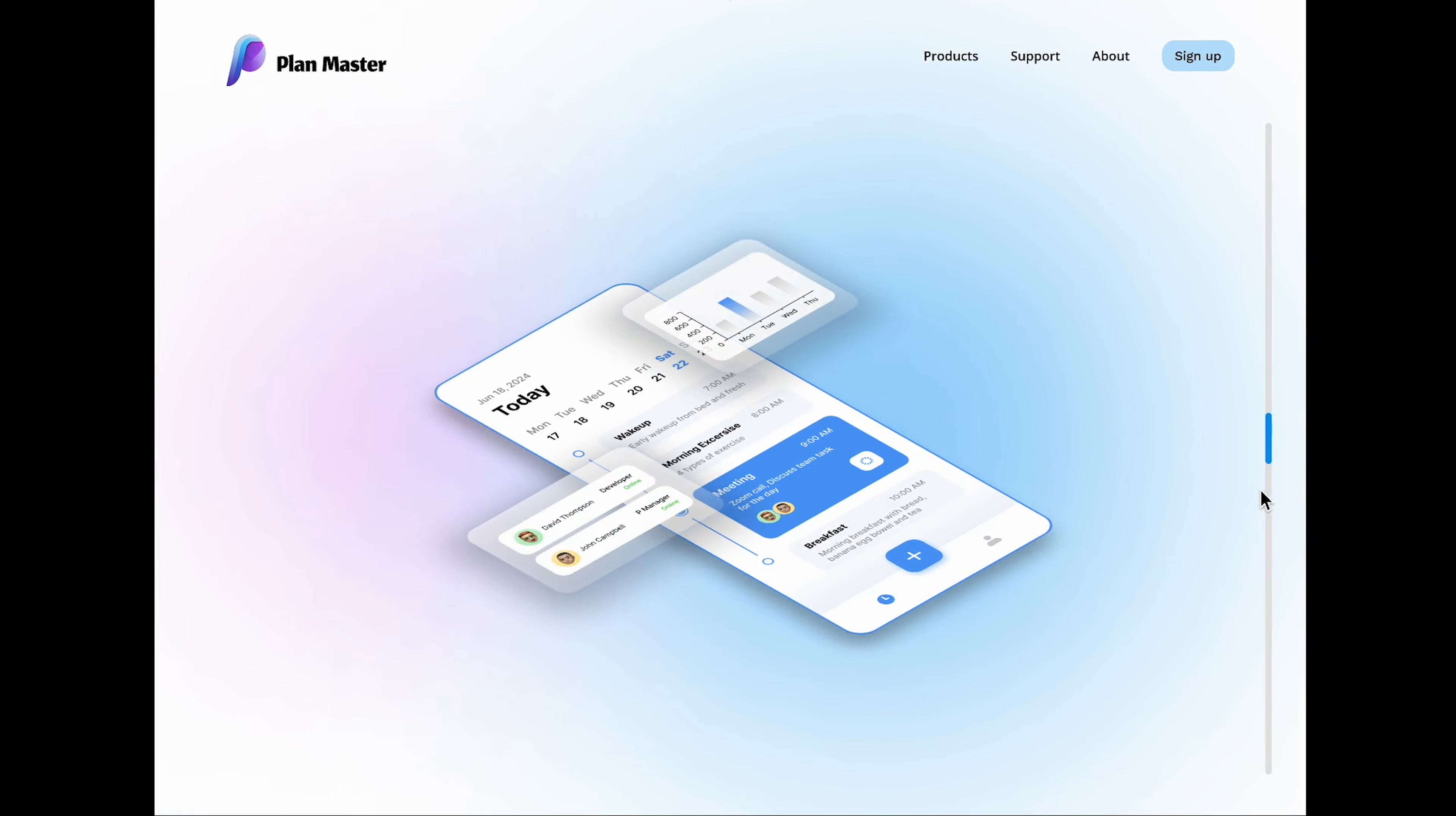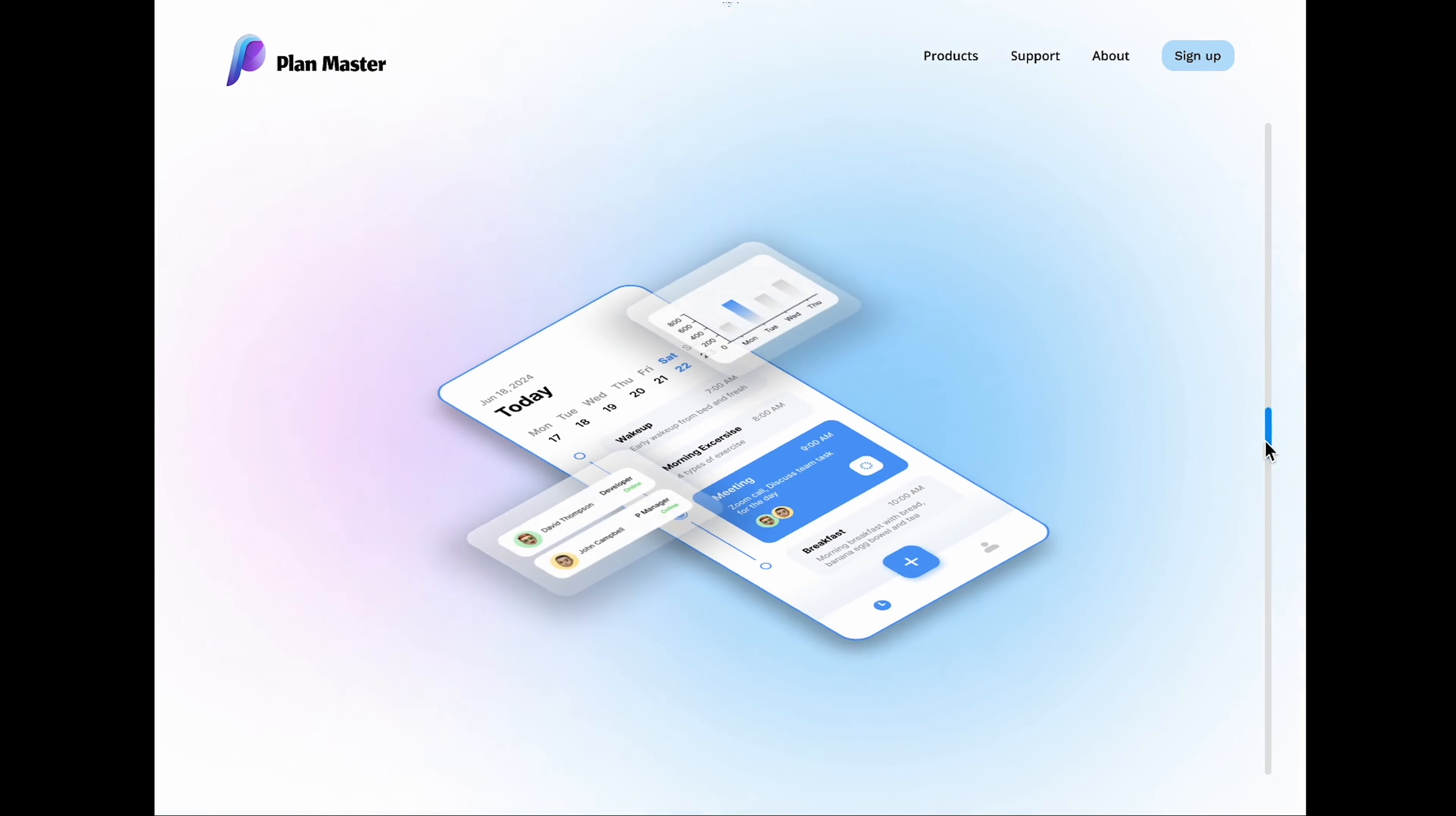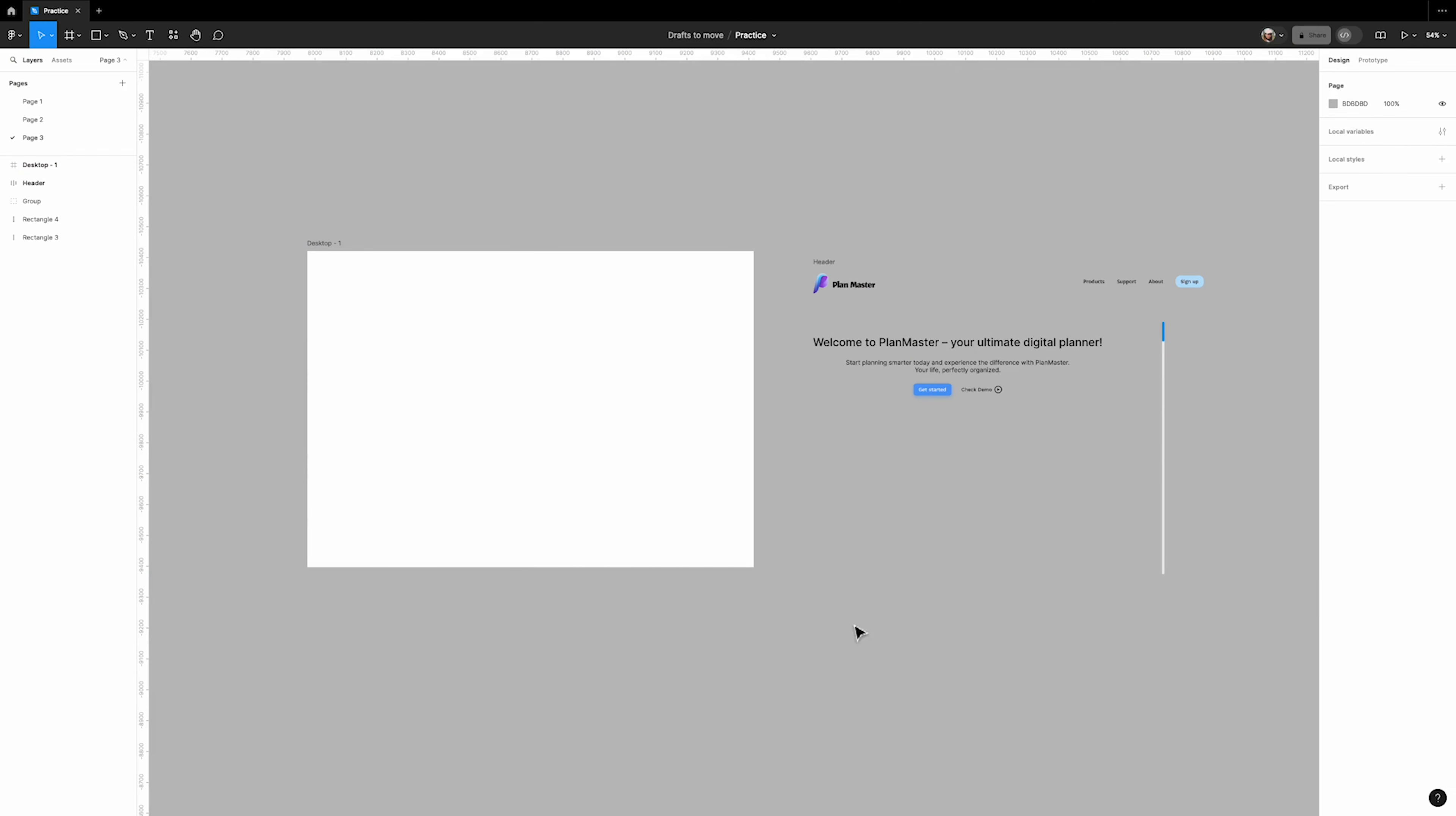Hi everyone and welcome to my channel. Today I'm going to show you how to create an isometric scroll animation in Figma that you can use in your portfolio or to present your case studies. Let's get started.